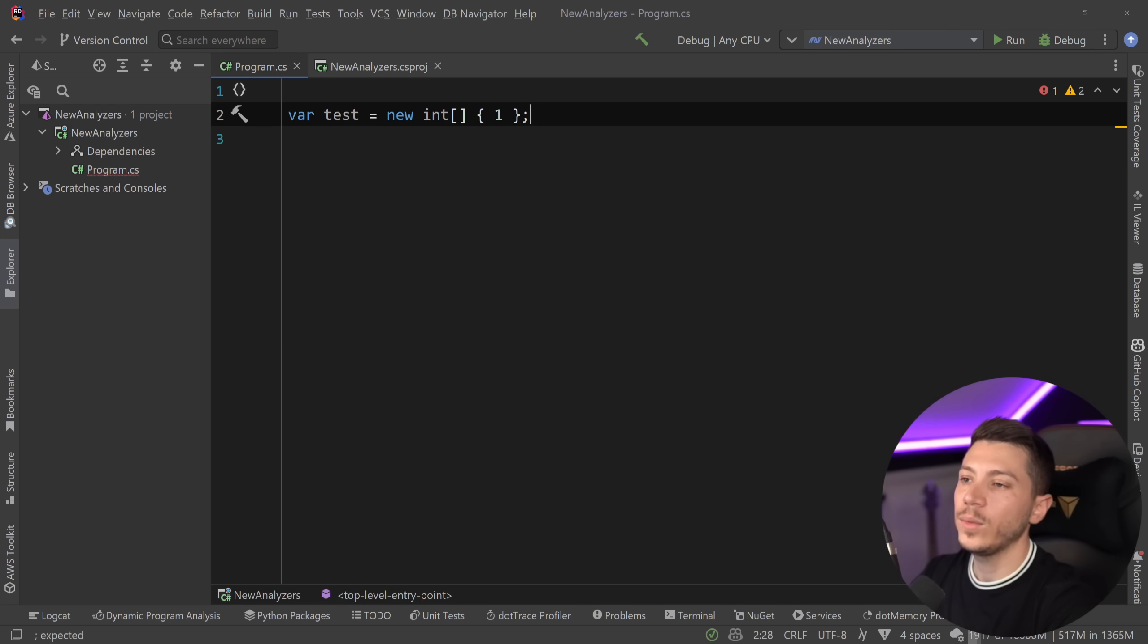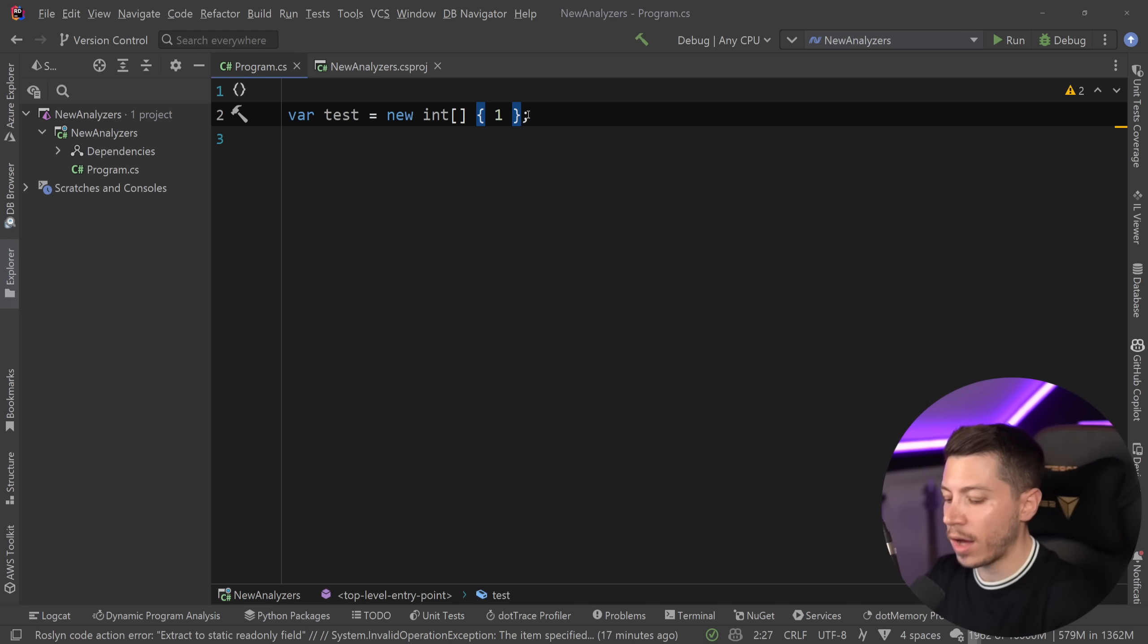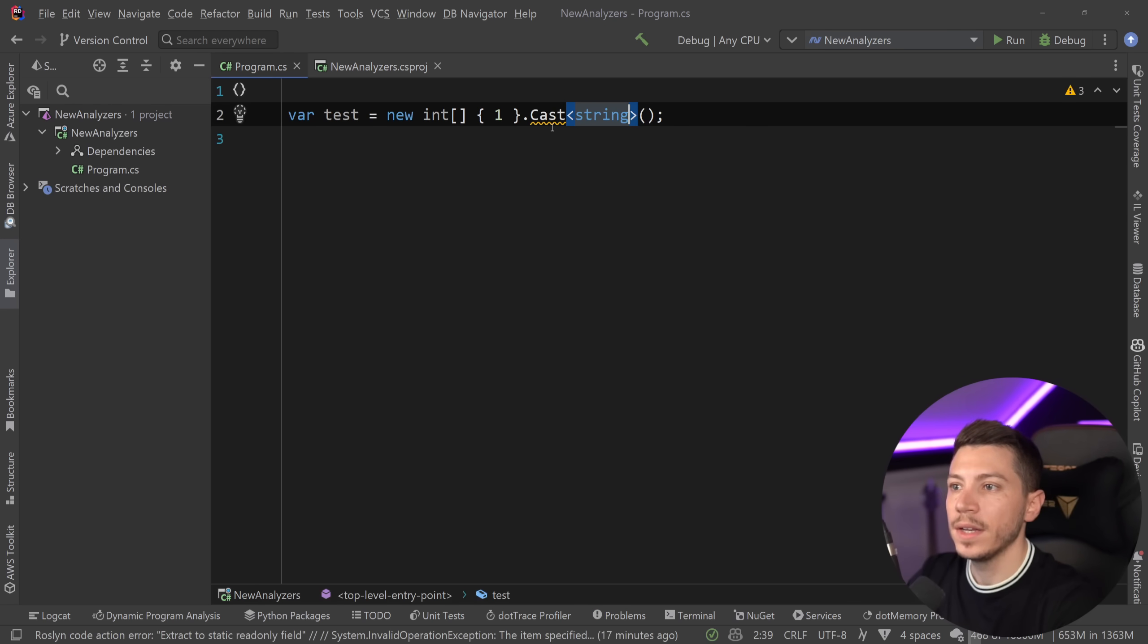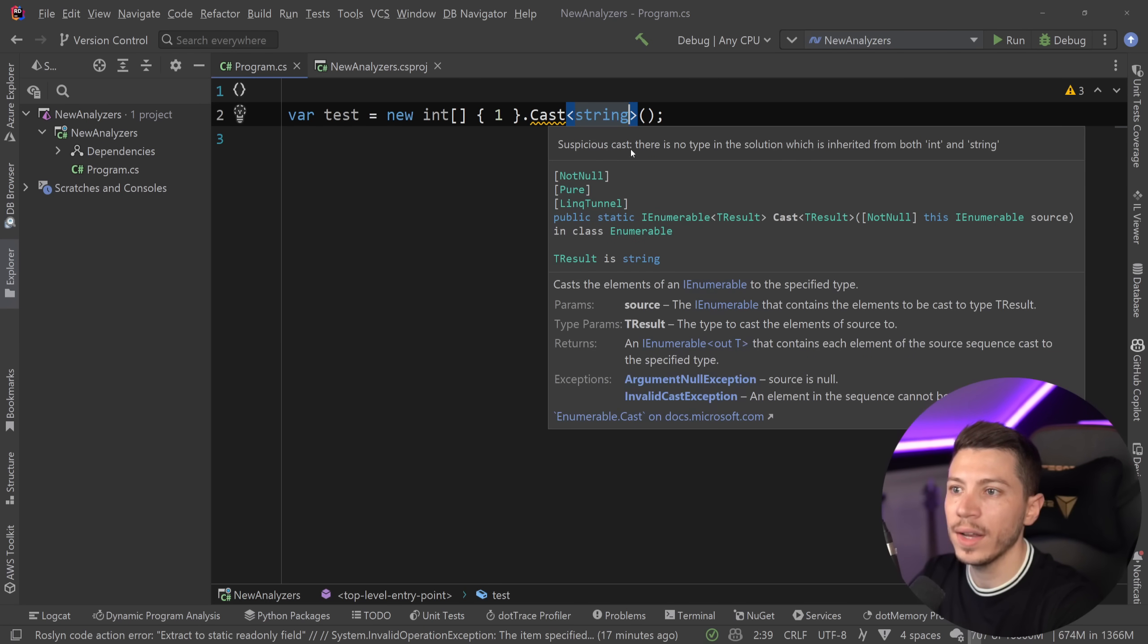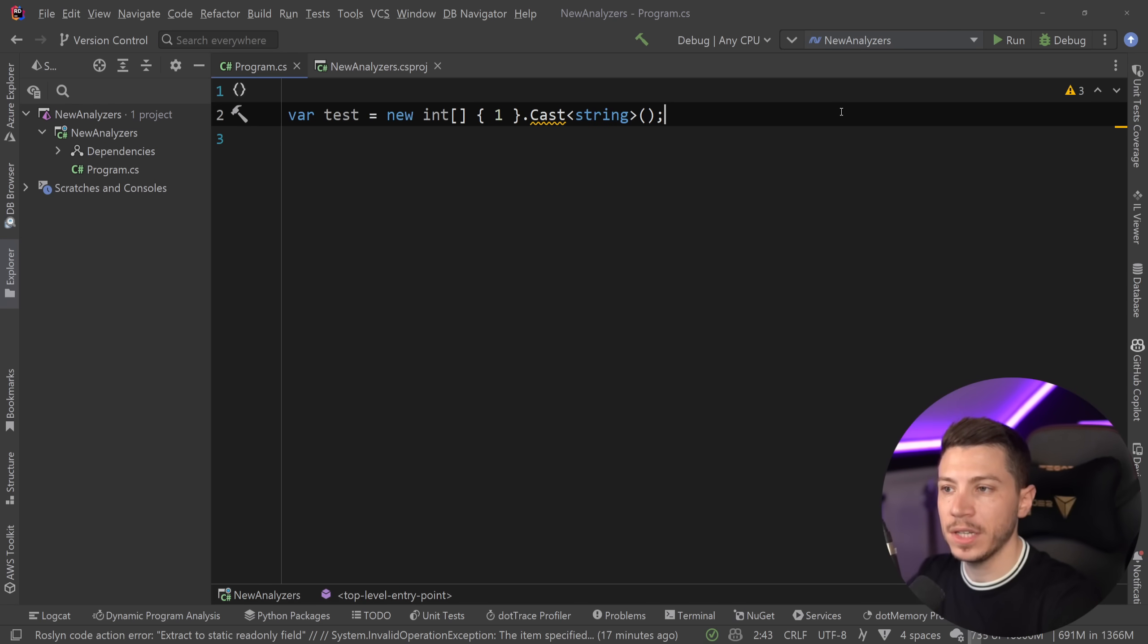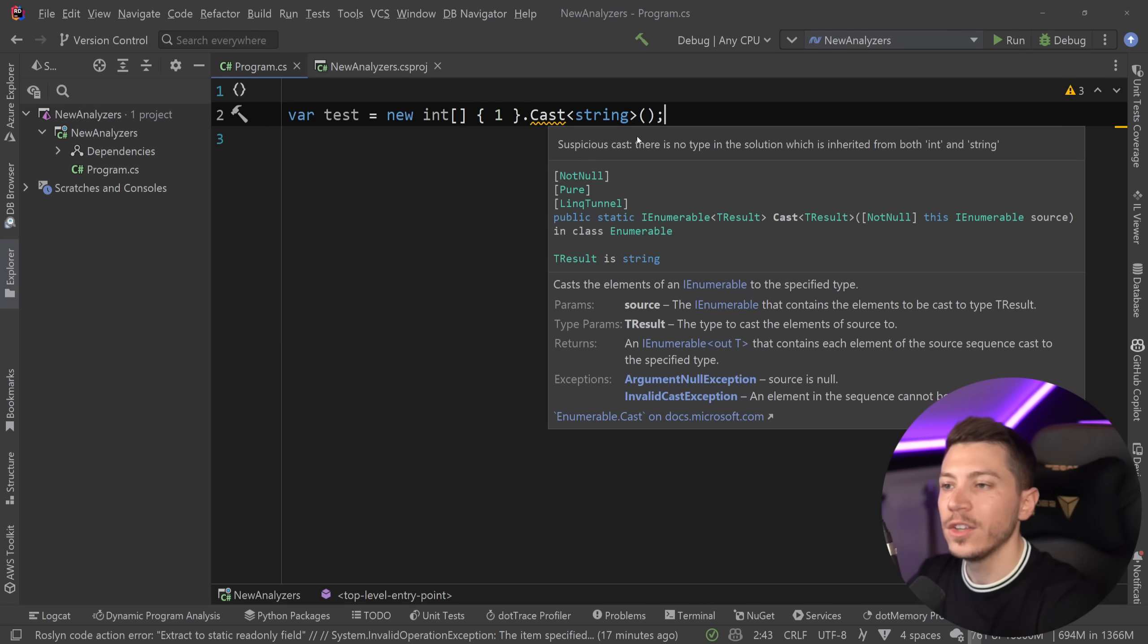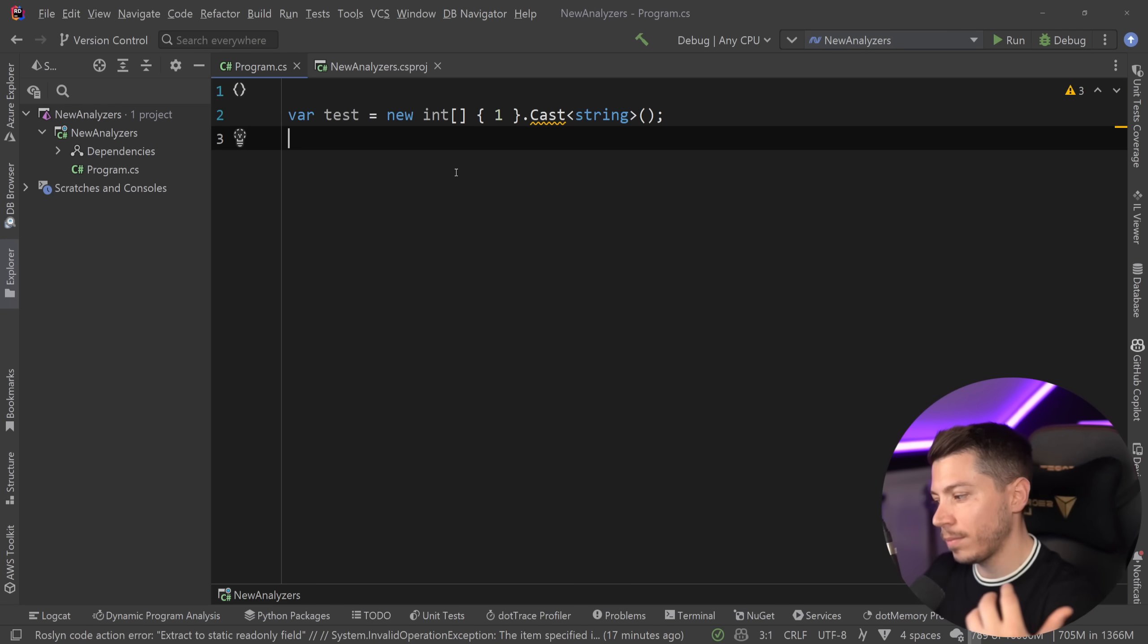For the last one, let's say we have an array over here containing one value, it is the integer. And let's say we want to cast it to some other type. So, let's say I want to cast this array of integers over here to a string. Now, I'm getting a warning over here called suspicious call, there is no type in the solution which is inherited from both int and string. But this is not a .NET specific warning. This is actually a Rider warning, and if it was a .NET one, you would see the code in front of it. So, we can just ignore this call. Yes, my IDE will warn me, but C# will not.